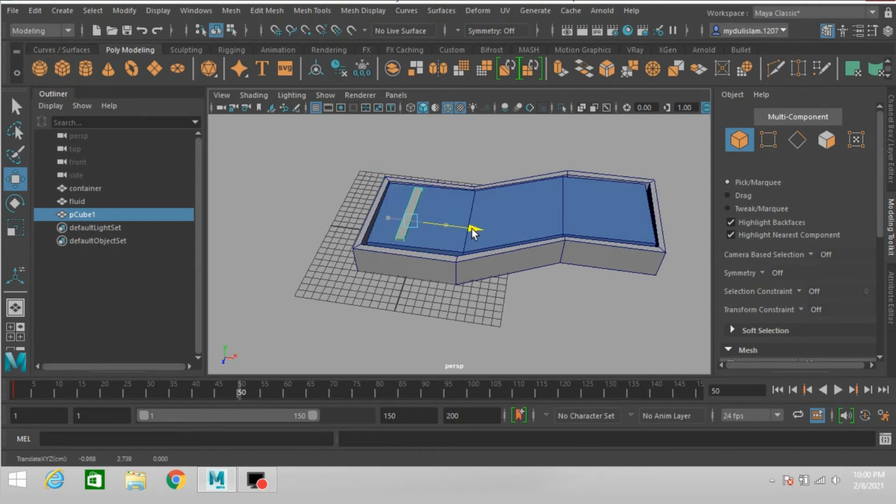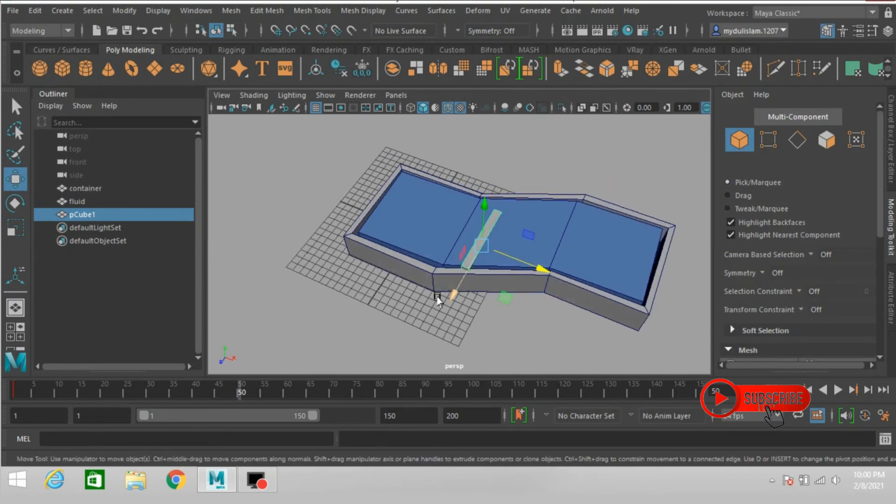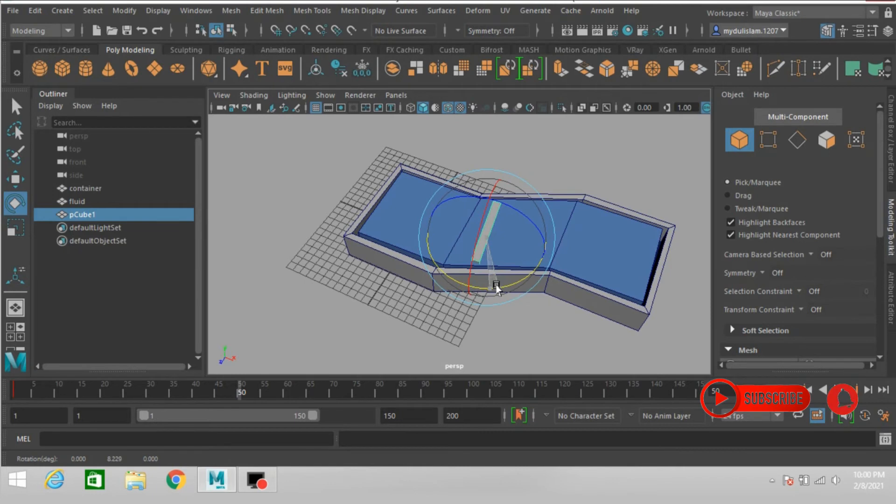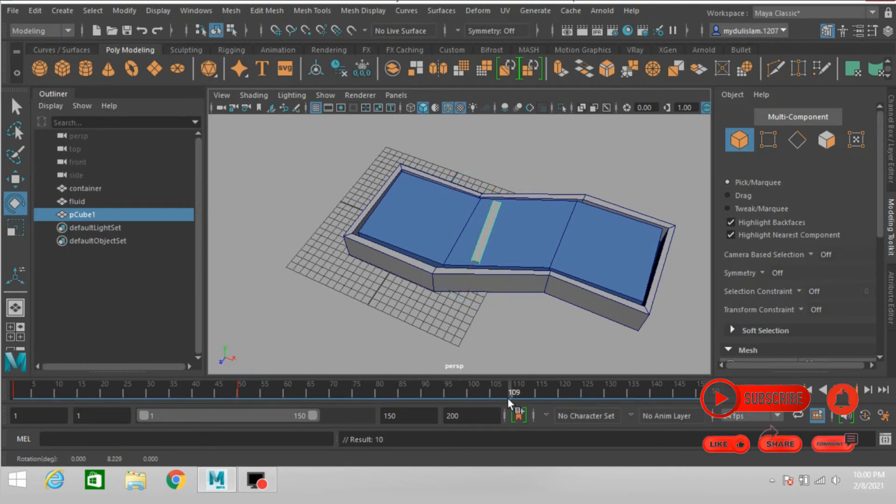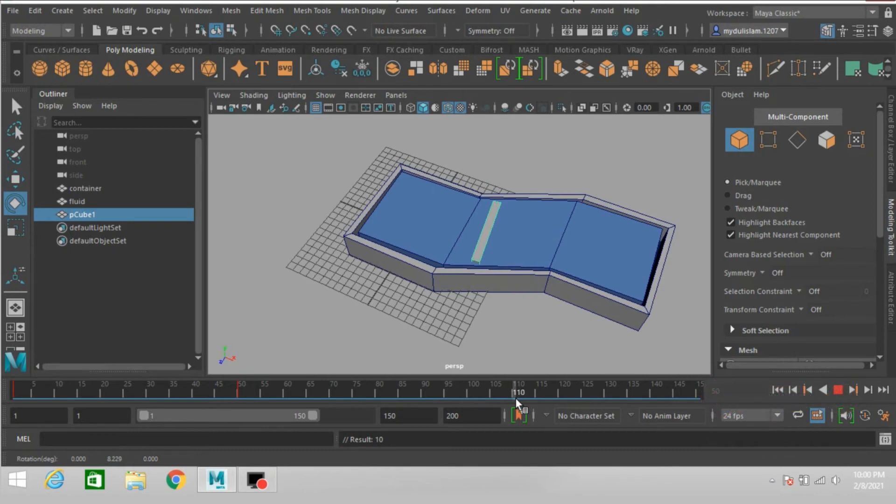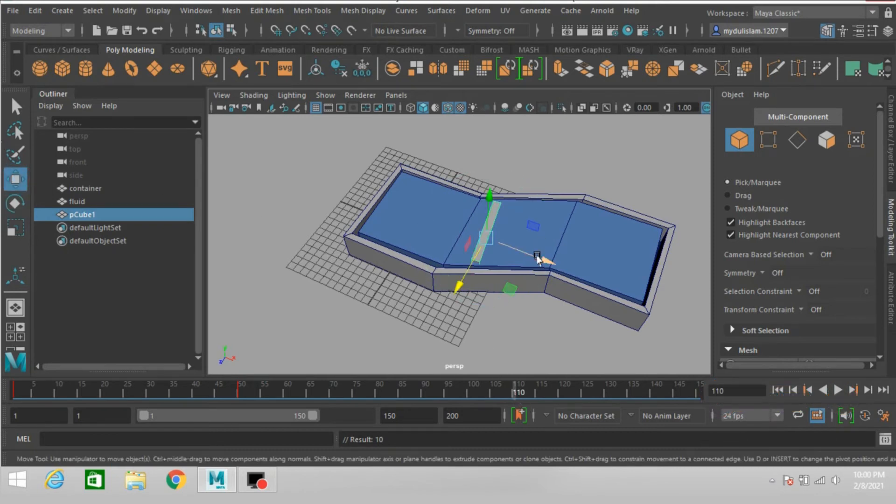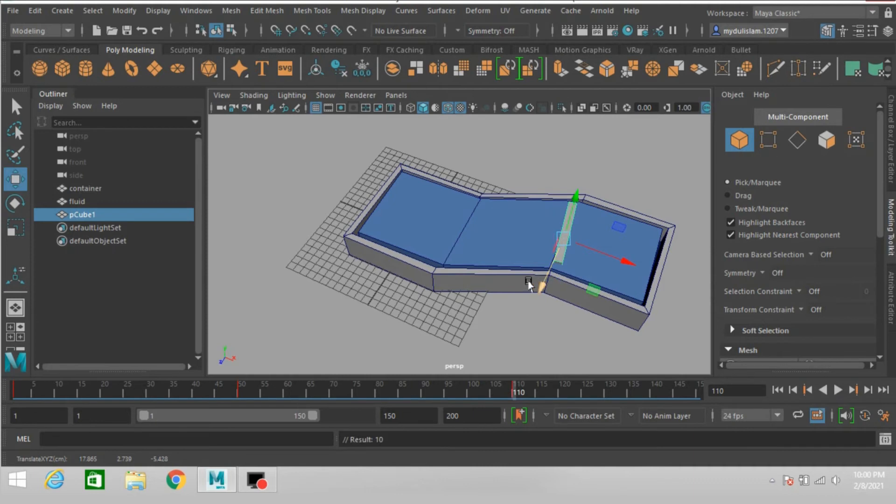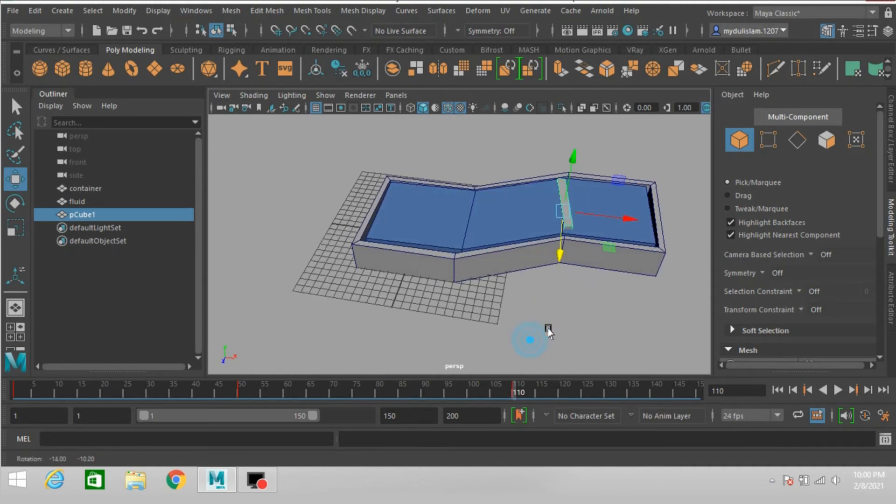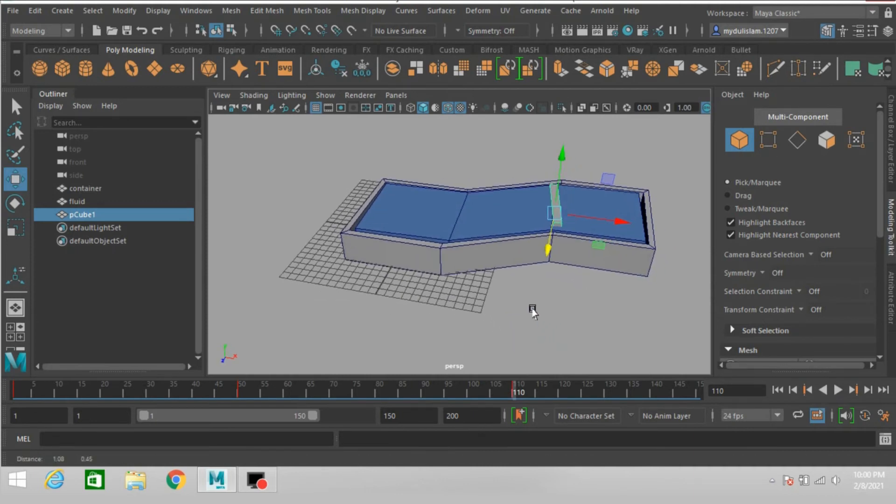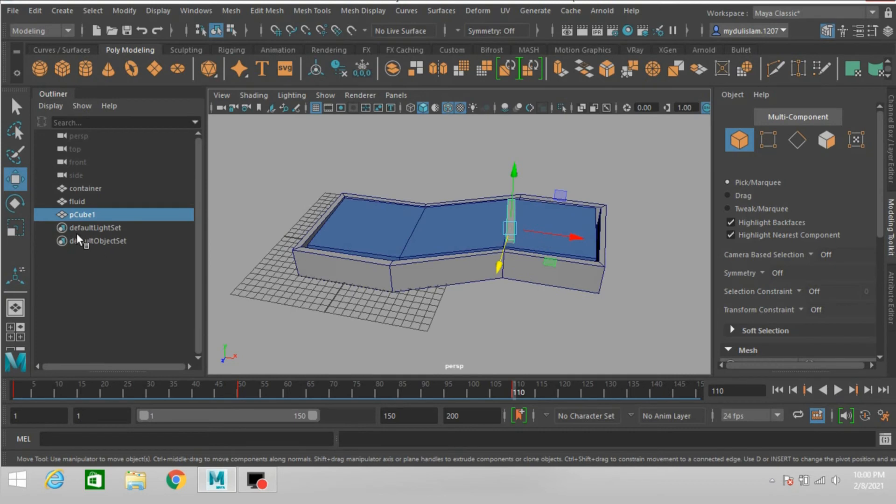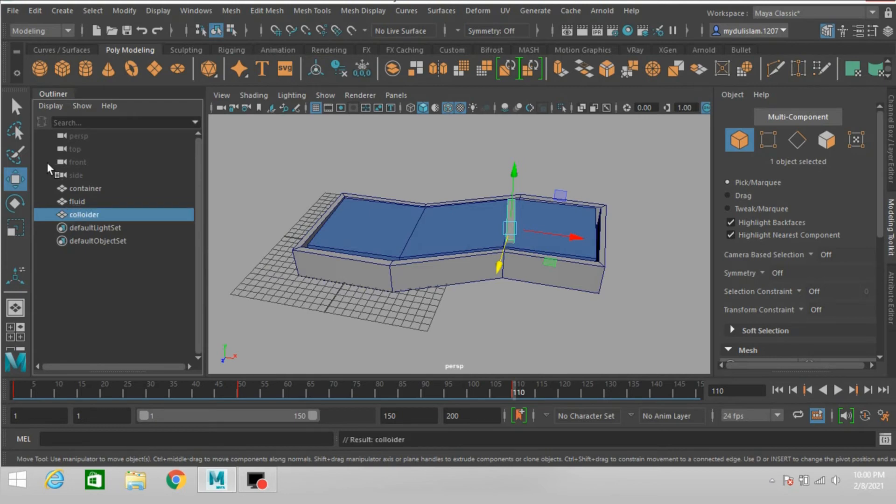On frame 50, move this one here. Again press S to make another key and rename this one as collider.